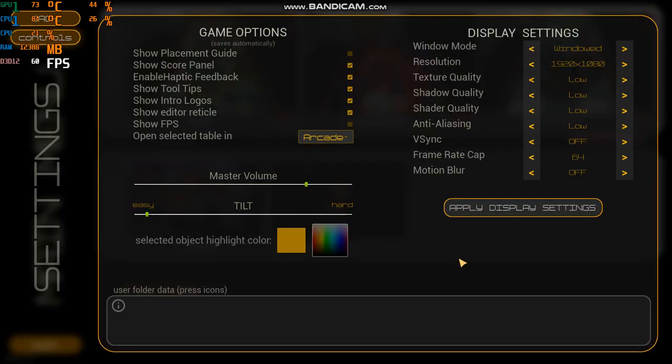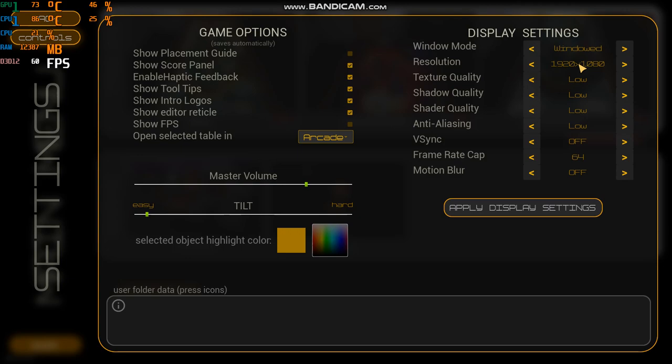So I've had to change all of the settings here. Now we're in windowed mode as you can tell, and that saves a little bit of frames per second. I have a forced resolution of 1920 by 1080. In other words, this program no matter what I change here will always be 1920 by 1080. I did that in the Nvidia.